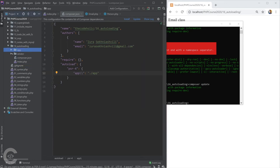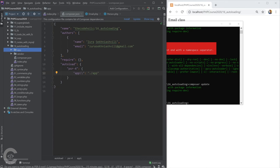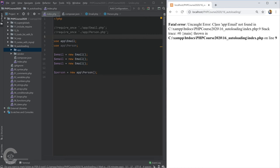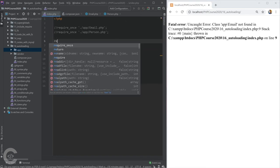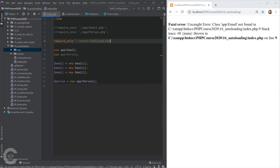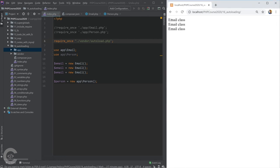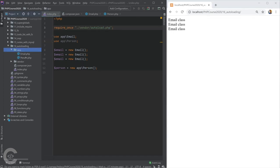Composer created a vendor folder, and that vendor folder contains autoload.php, which is responsible for loading classes whenever we want to use them. Now if we go to index.php and comment out the require_once lines, save, and refresh the browser, we still see the error — because we need to require just one file: 'vendor/autoload.php'. That autoload.php handles including all other classes, even hundreds or thousands of them.